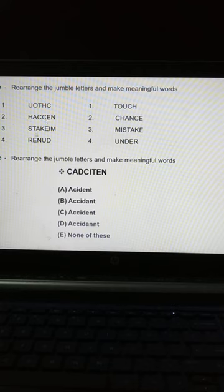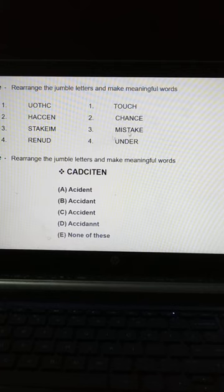Next: S, T, A, K, E, I, M — rearranged to make a meaningful word: Mistake. Then: R, E, N, U, D — rearranged to make a meaningful word: Under.